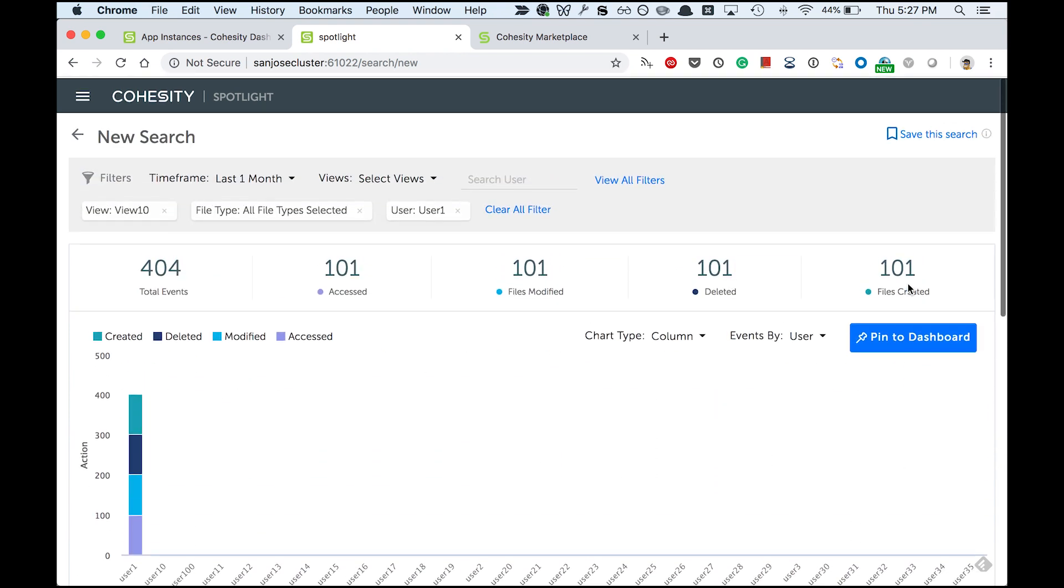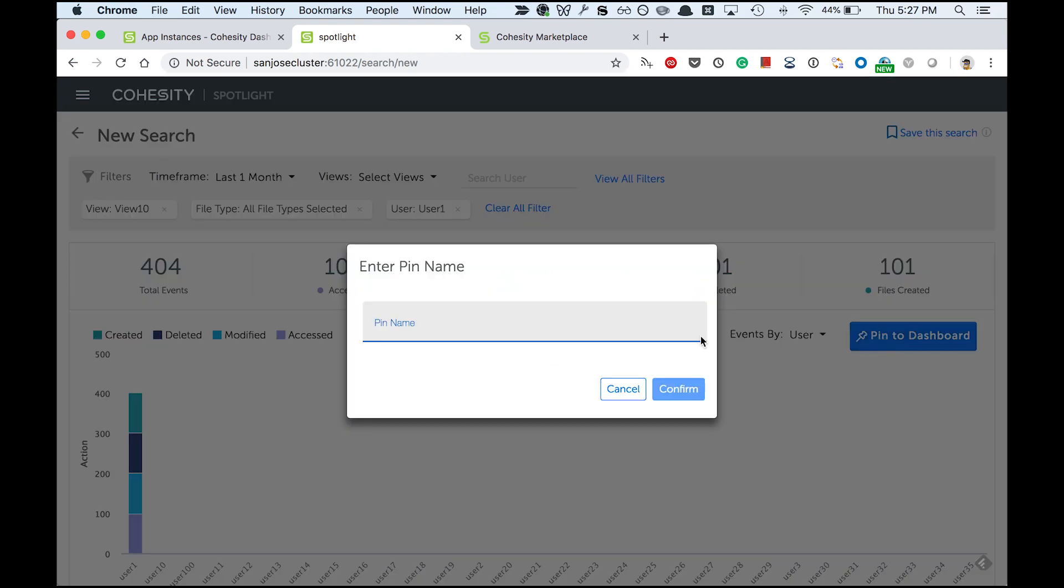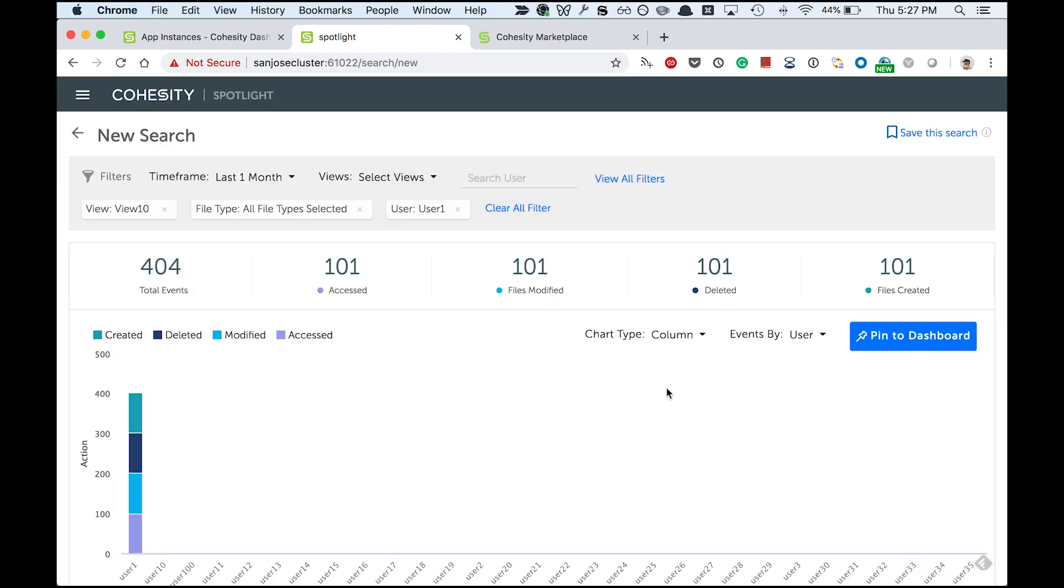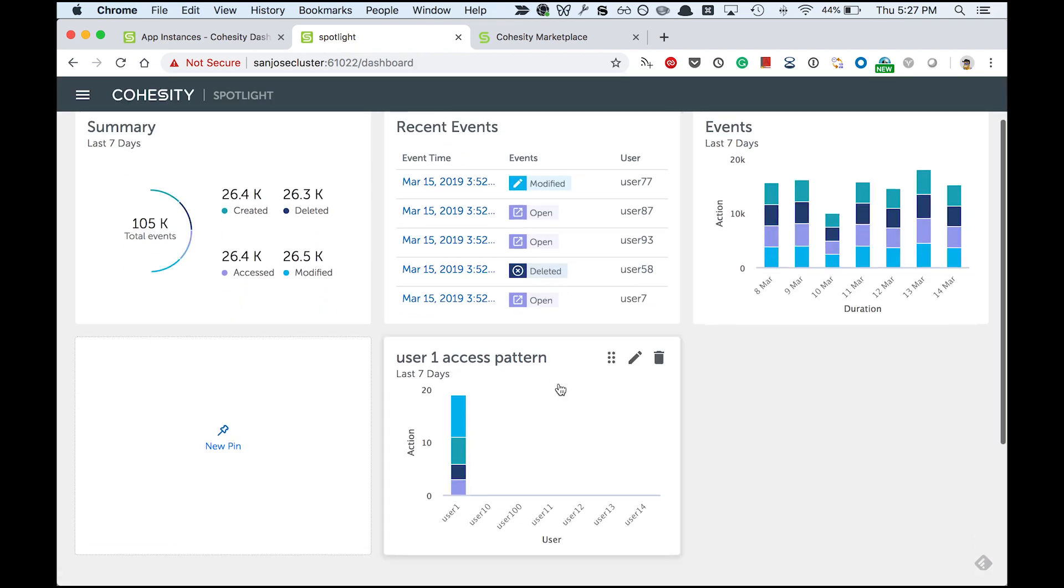So what I'll do is I'll go ahead and pin this user to the dashboard. Now you see there is an additional panel in this dashboard, the one that I just created.